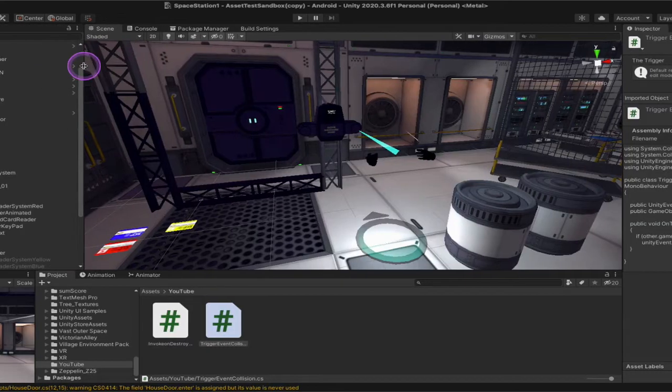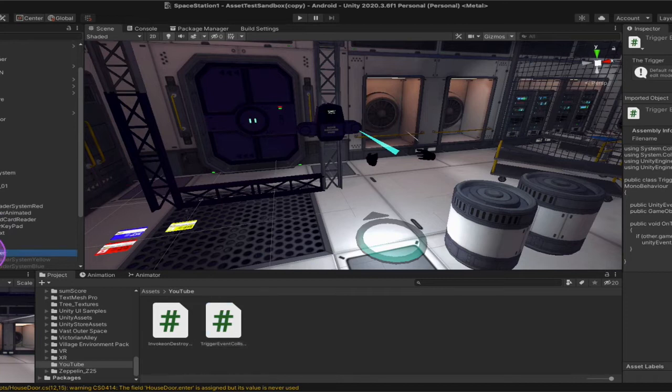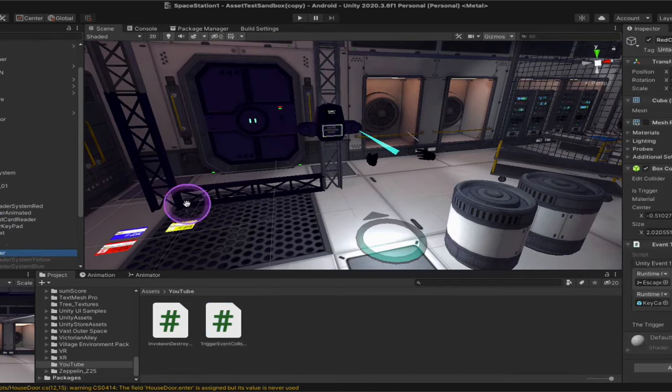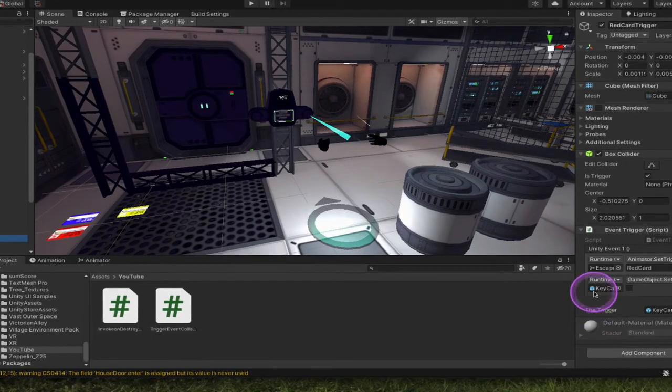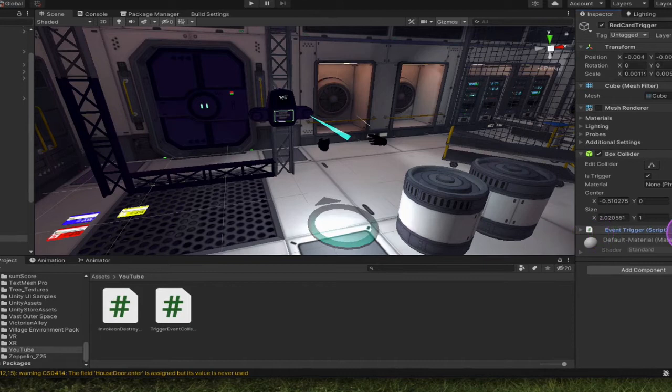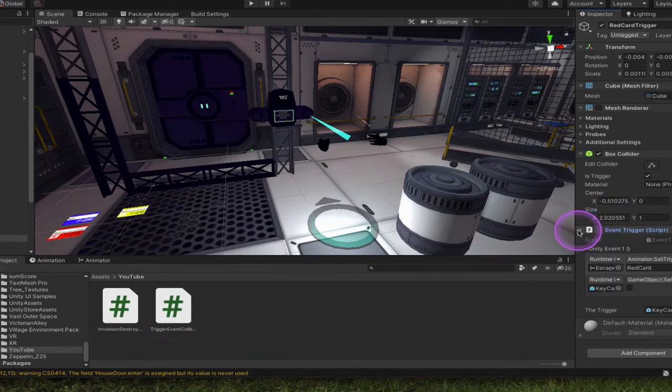So you can see over here, here's my red card trigger. It sits right there and here's the event trigger script right here. So this is how it looks. There's the event trigger, trigger events, either one.